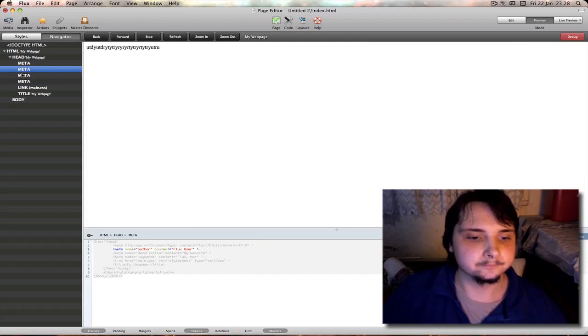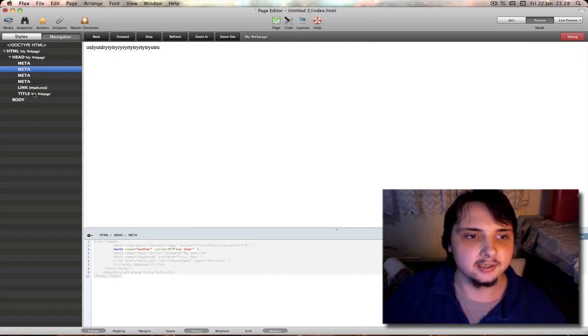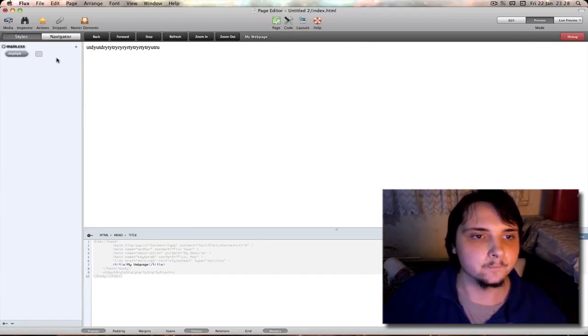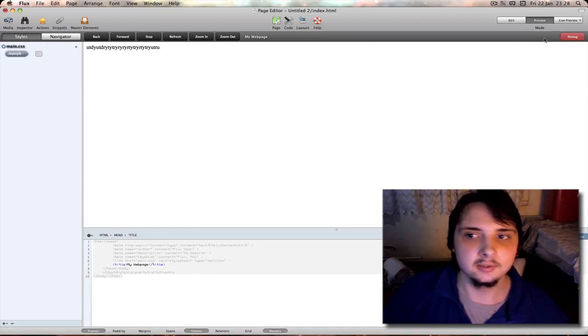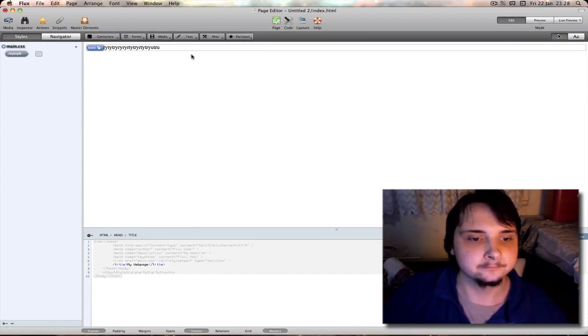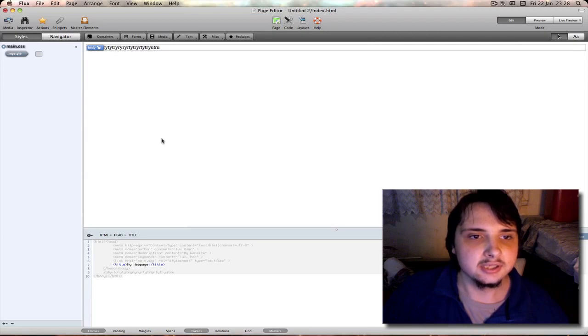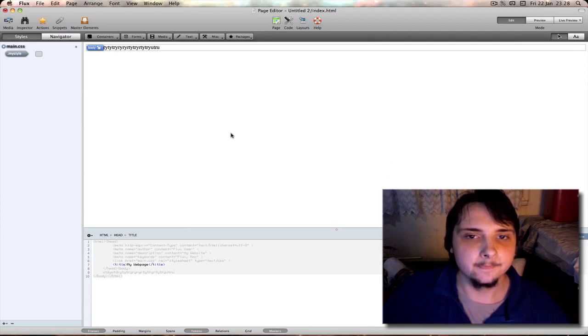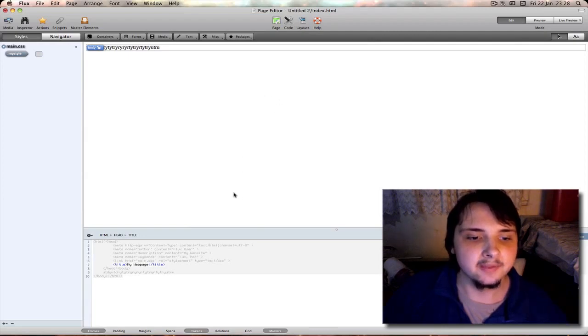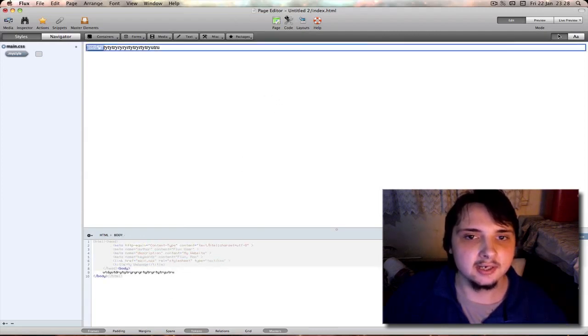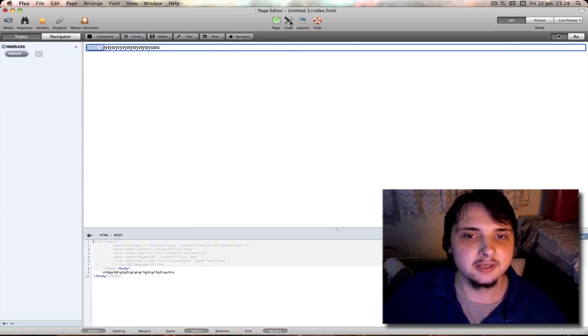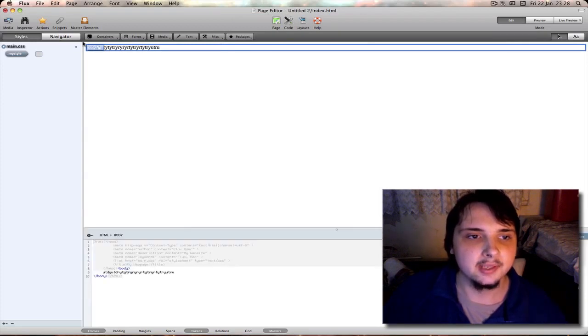Let me go back into edit mode. This area here in the center is your what-you-see-is-what-you-get area. Then down here is your actual HTML code unless you click code which makes it disappear. Click it again, back on.